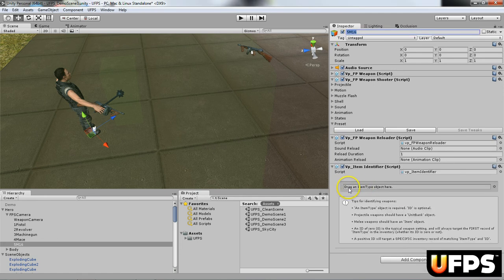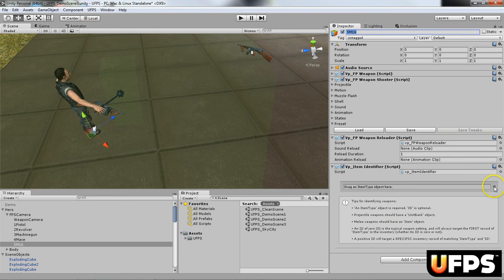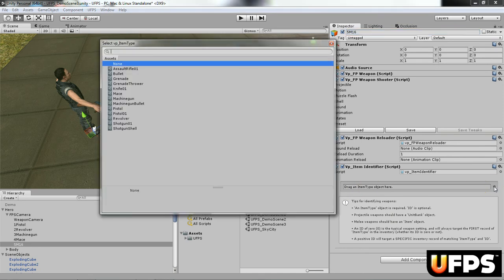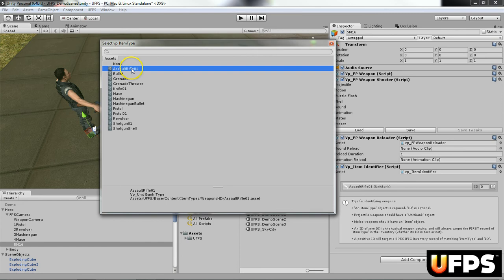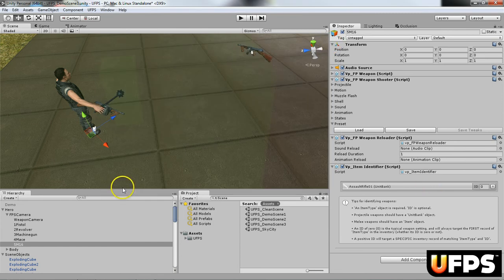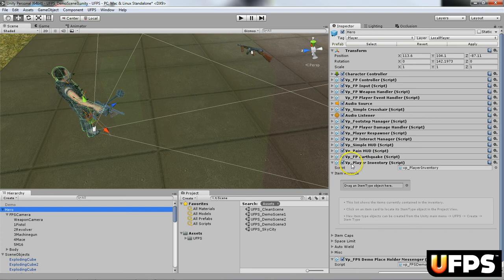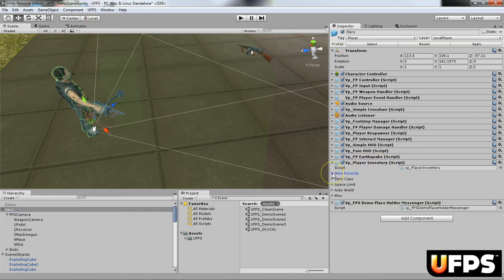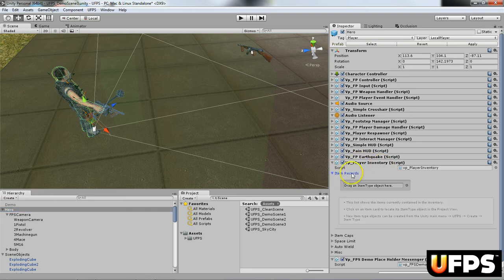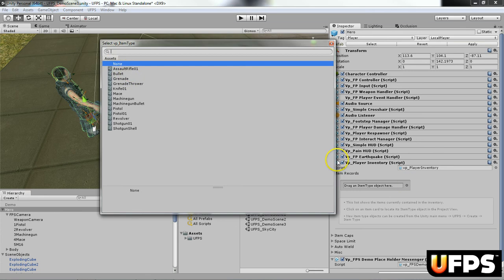So I'm going to use the assault rifle. So the first thing I'm going to do here is add in the item type of assault rifle. And then I'm going to go over here to my player, the top level, I'm going to find this VP player inventory script and under item records,